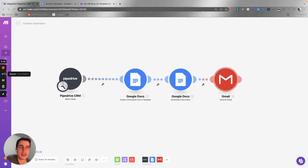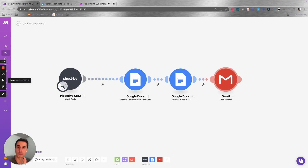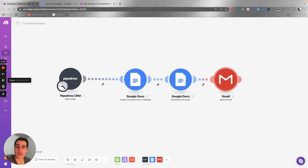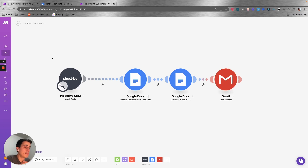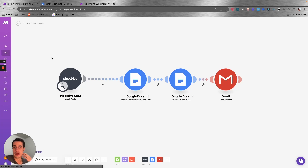Hey there, this is Ed. I just wanted to share this quick video explaining how you can build a contract automation process for your real estate company, property management company, or any type of company that needs to create documents, agreements, or contracts internally. Here I'm using Pipedrive as an example CRM, but this same principle works for any CRM or platform you use to manage your clients.